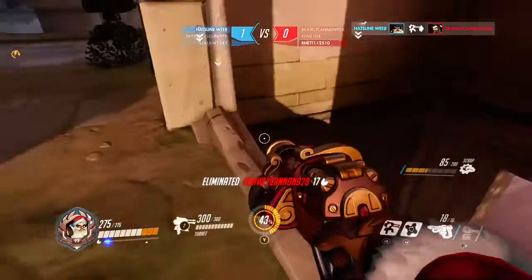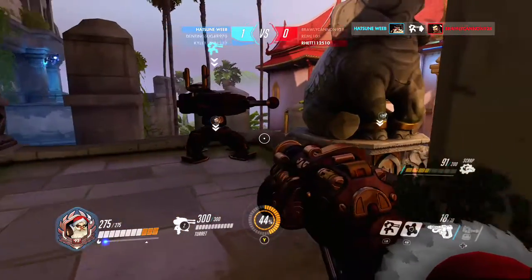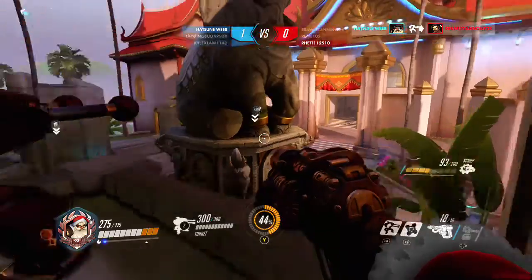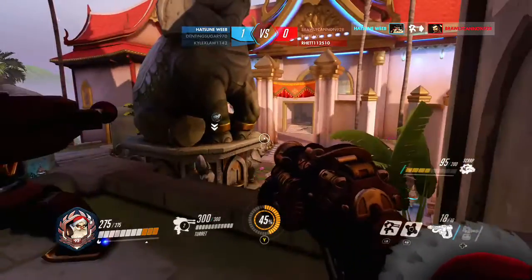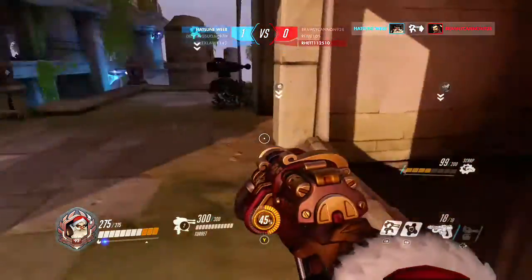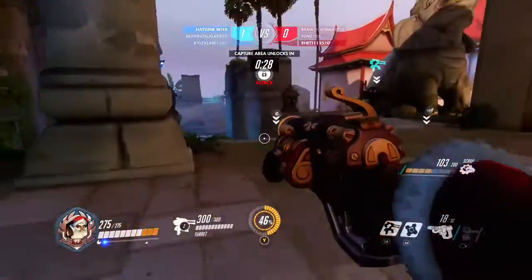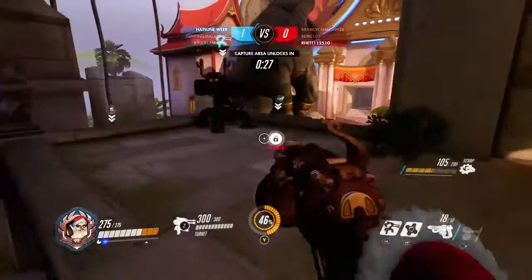Enemy eliminated. Enemy eliminated. Stay out of my way. 30 seconds remaining.